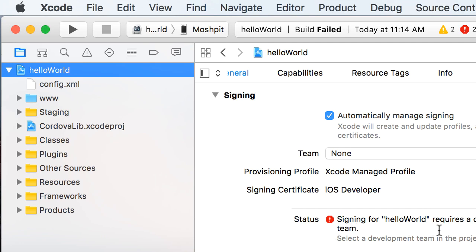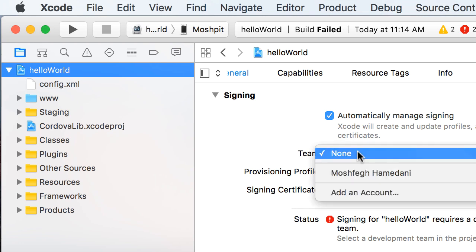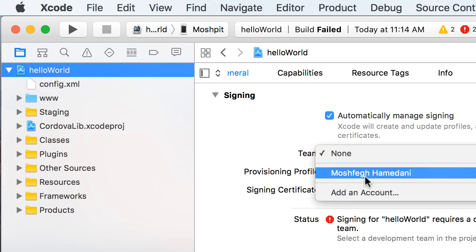And to fix this, you need to select the team, in this case, your own name, from this drop-down list.